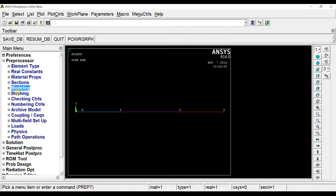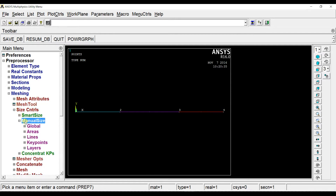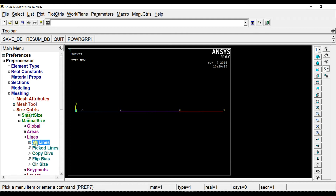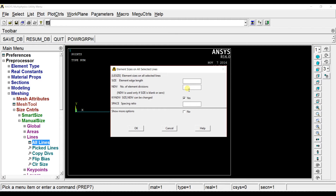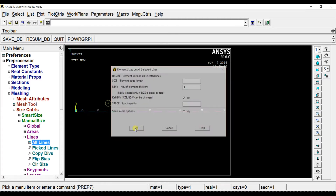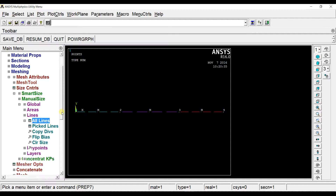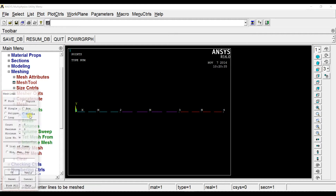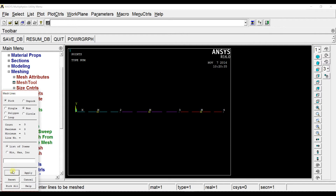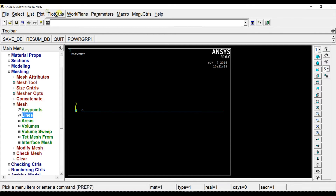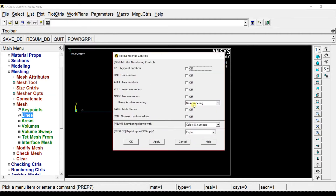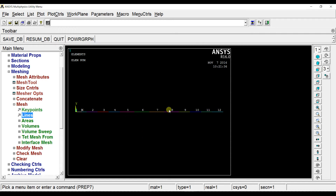Now let us start meshing. I will select a box to select all the elements and mesh them. Then go to plot controls and display the element numbers. On these 4 elements we have the UVL, so we will apply the load on those.